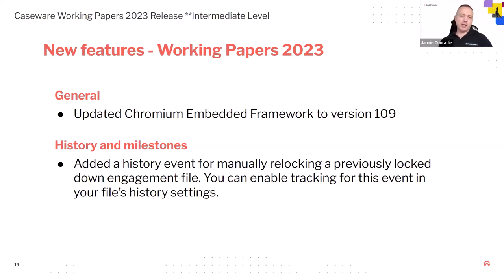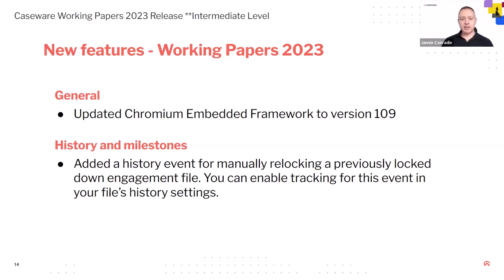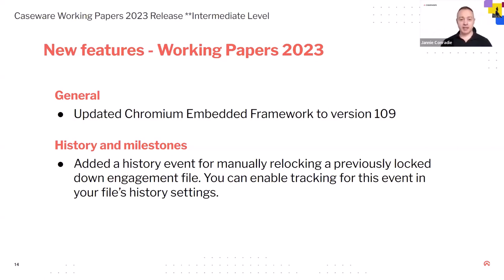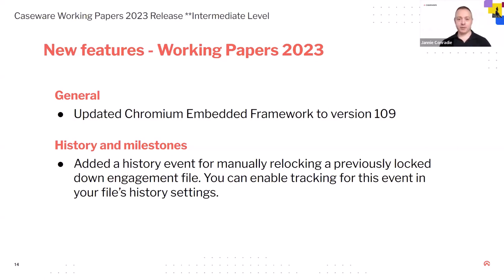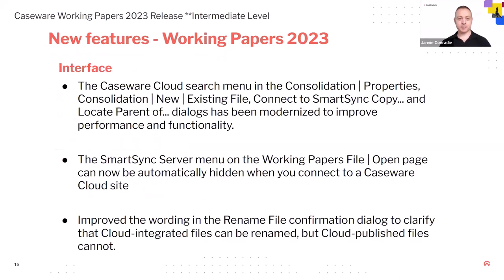And another new feature on history and milestones is that they've added now where history have been for manually relocking a previous locked down engagement file. So you can track that. So if you have locked your file, but someone manually goes and unlock it and then lock it again, you can track that now with a milestone. Right.